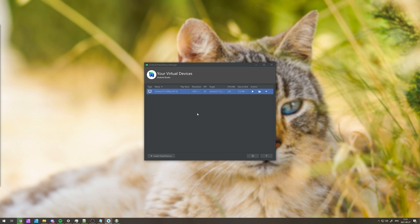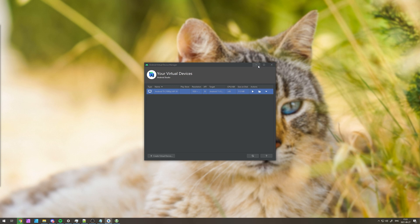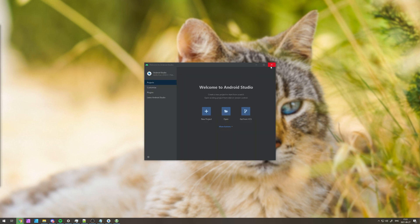But anyways, that's about it for this video. Thank you all for watching. My name's been TechNobo here for Troubleshoot, and I'll see you all next time. Ciao!